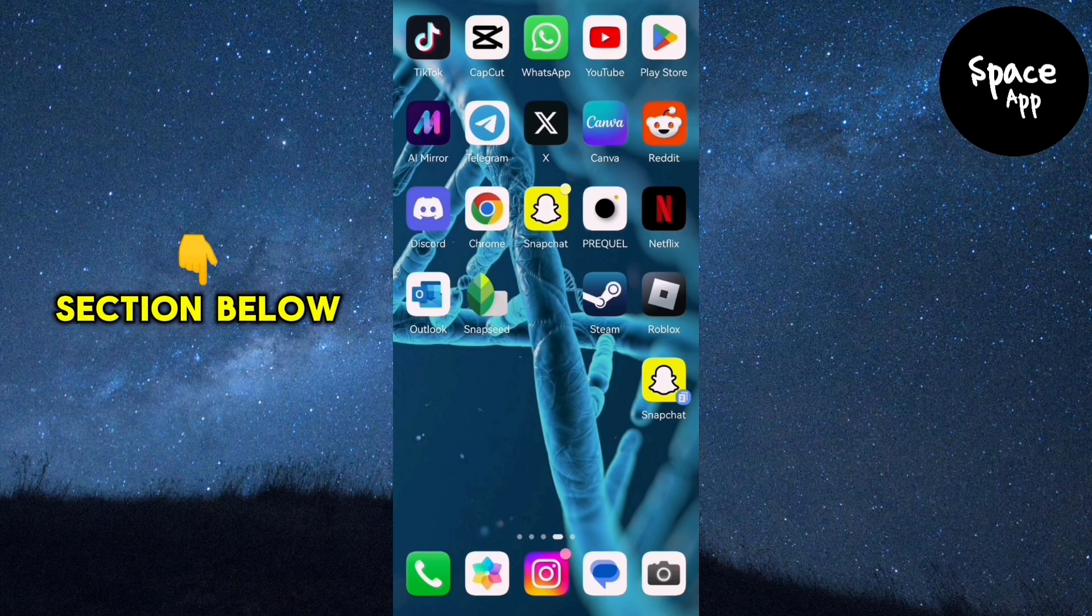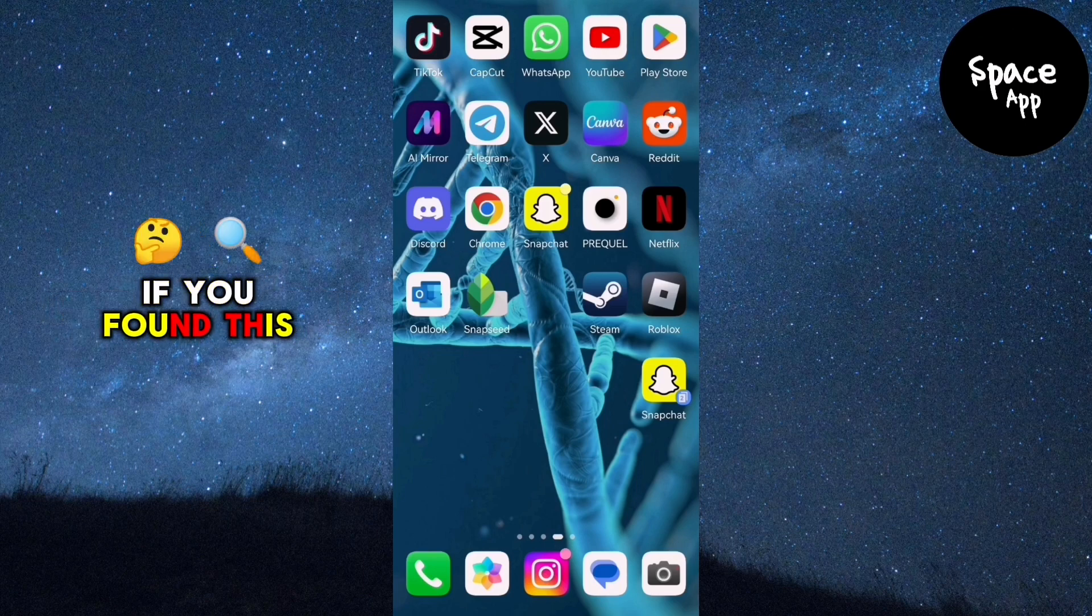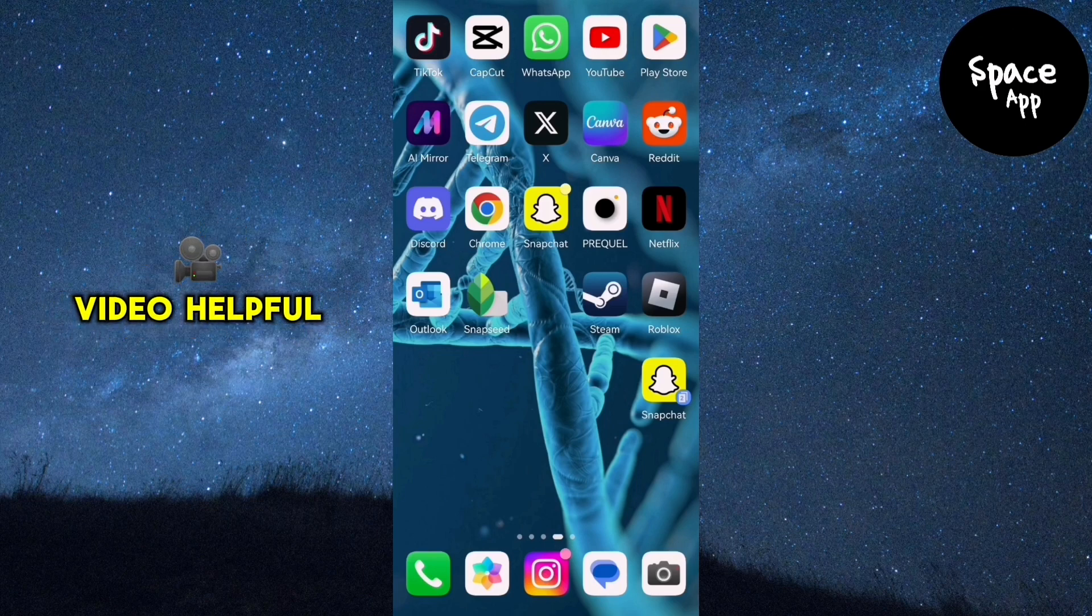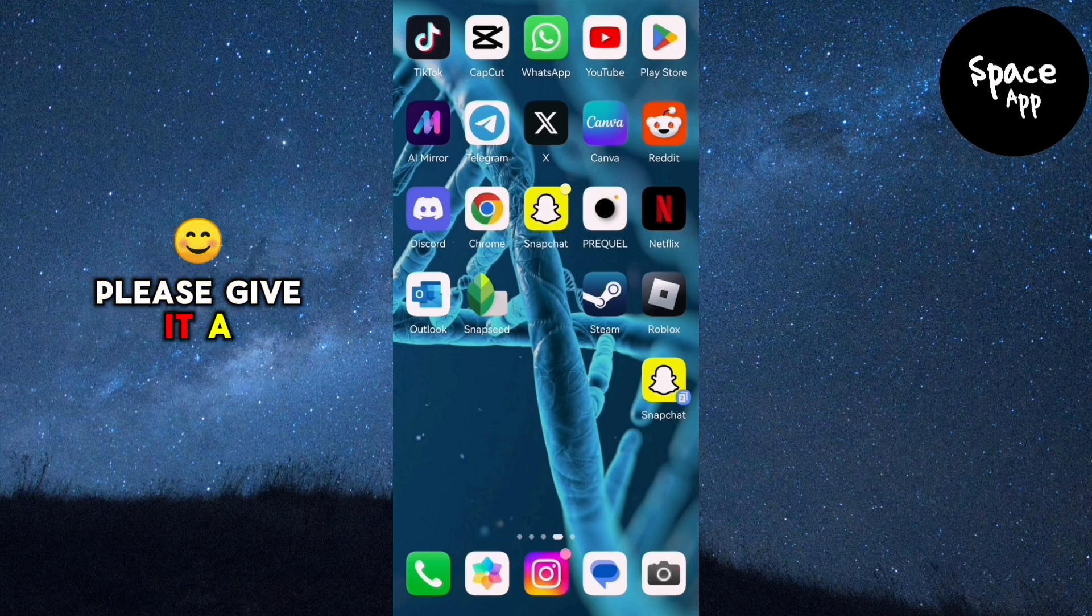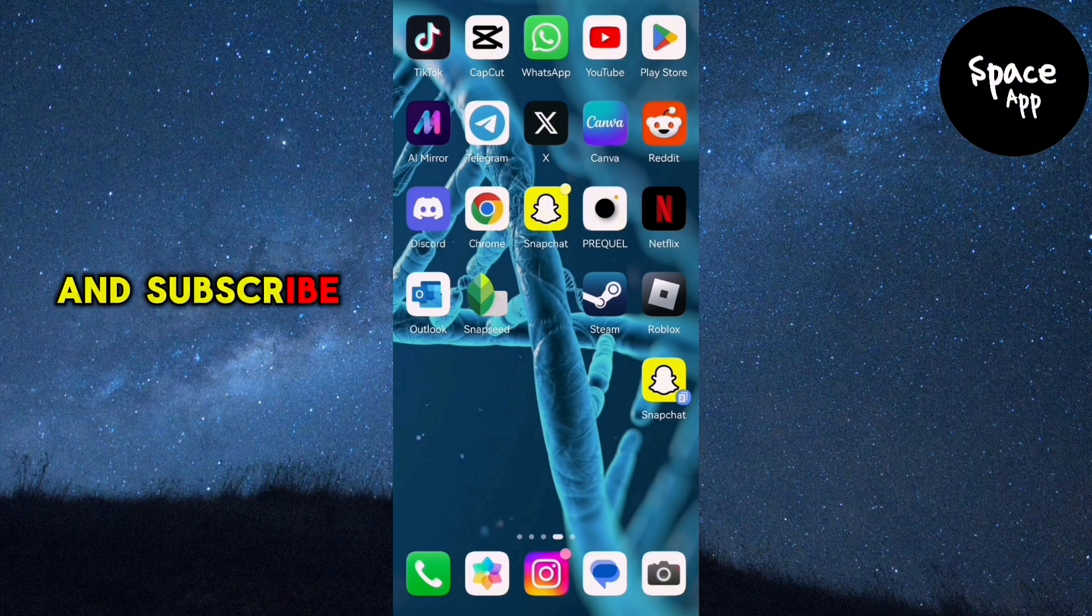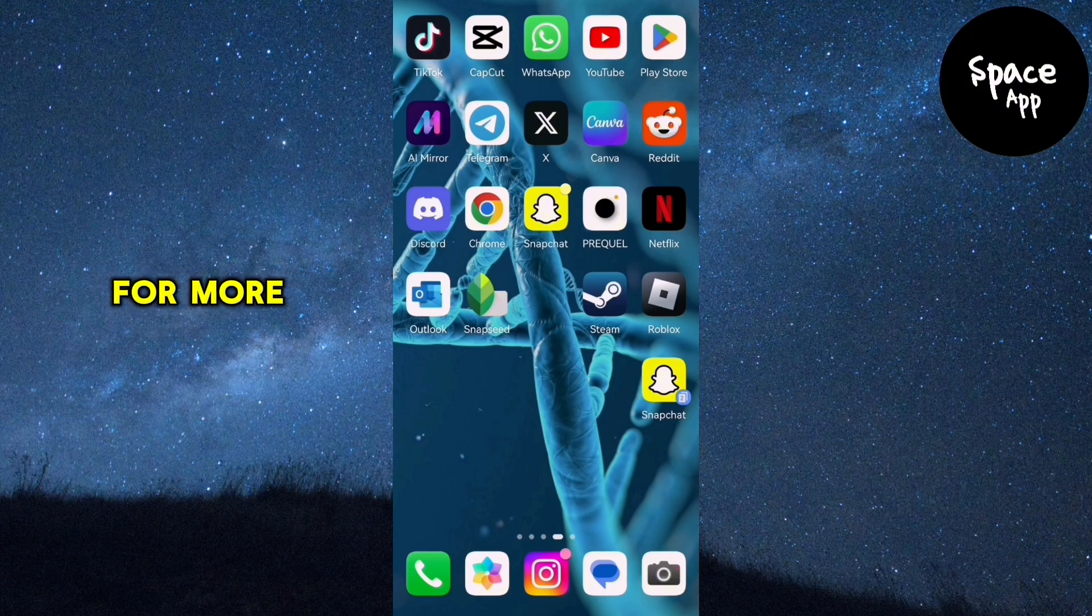If you found this video helpful, please give it a thumbs up and subscribe to our channel for more tutorials like this one.